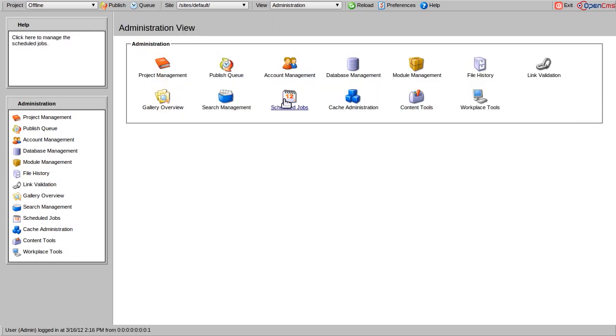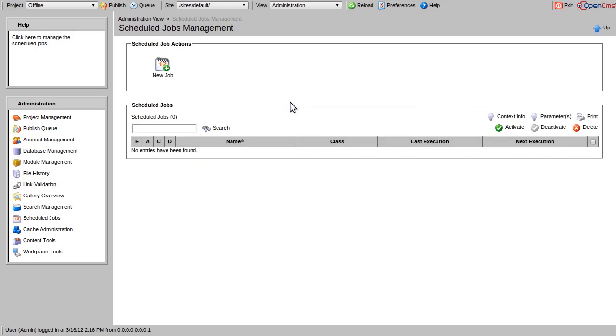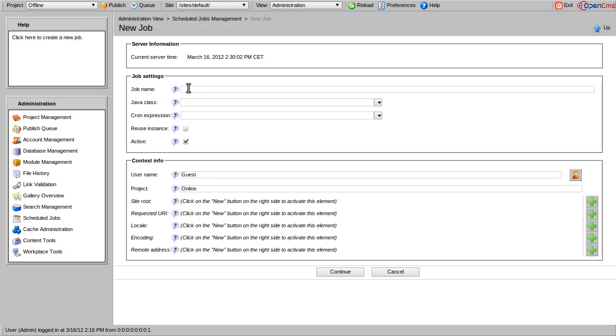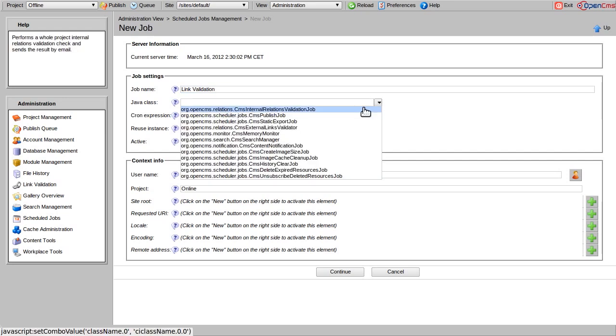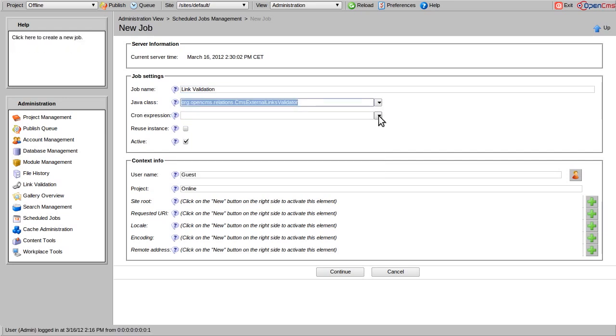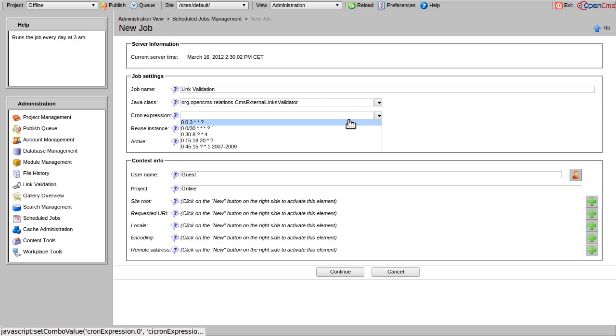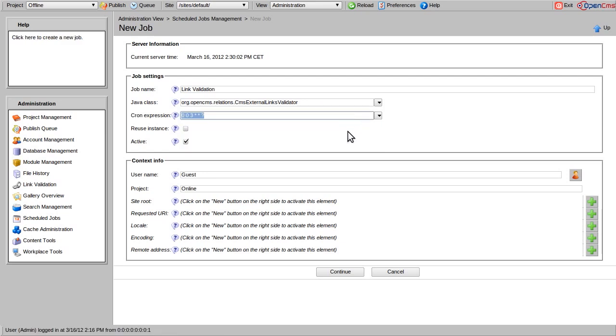Now I will create a scheduled job that validates the external links of my website every night at 3 o'clock. This job will generate a report that will be sent by email to the specified user.